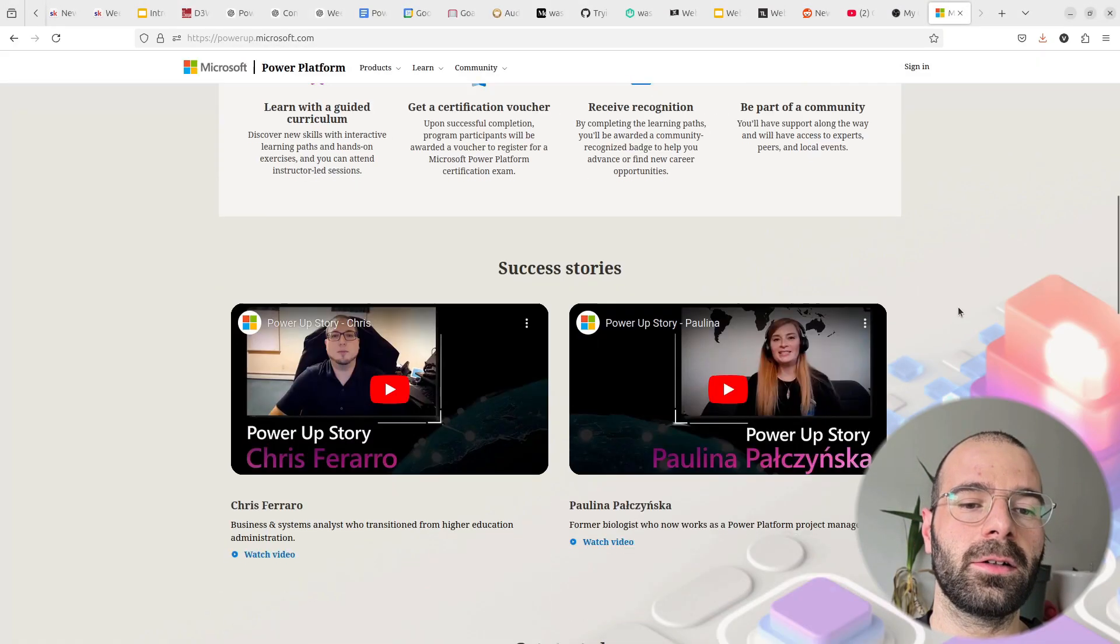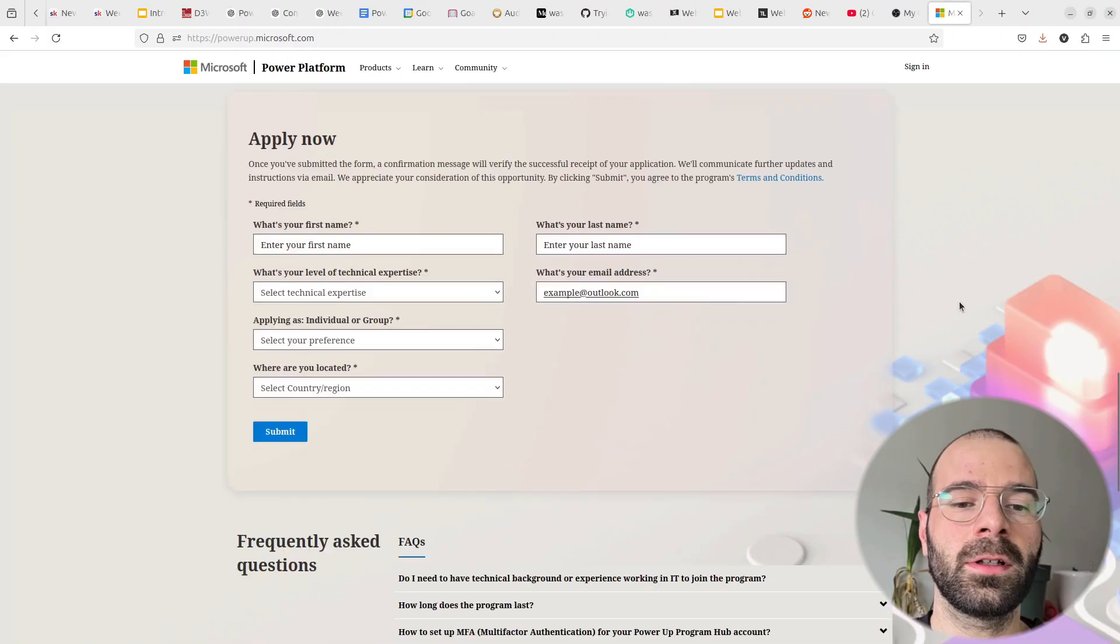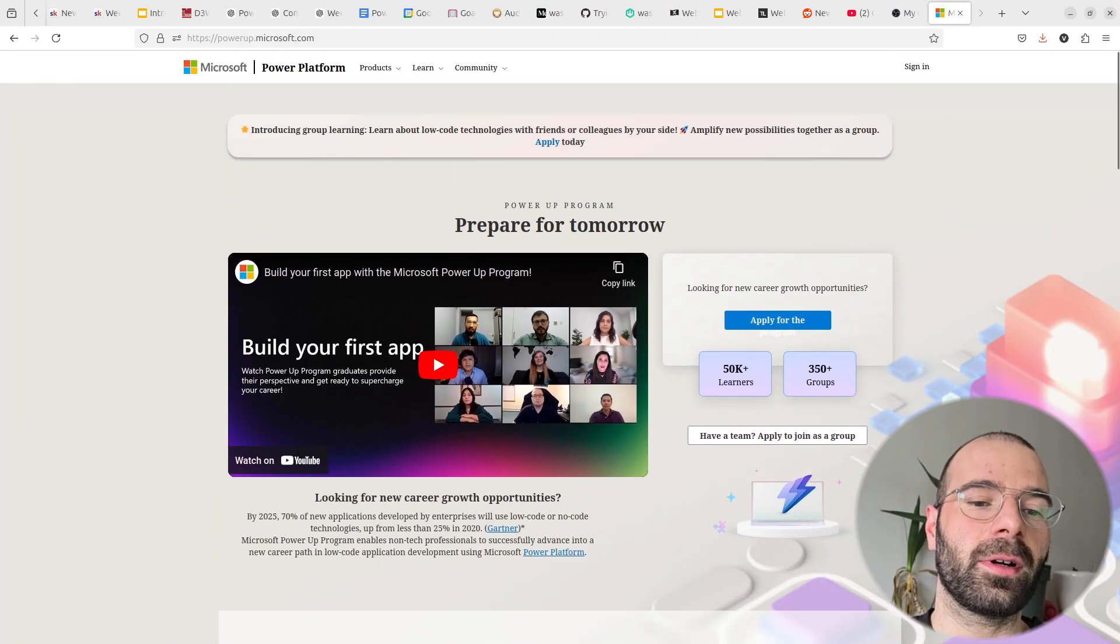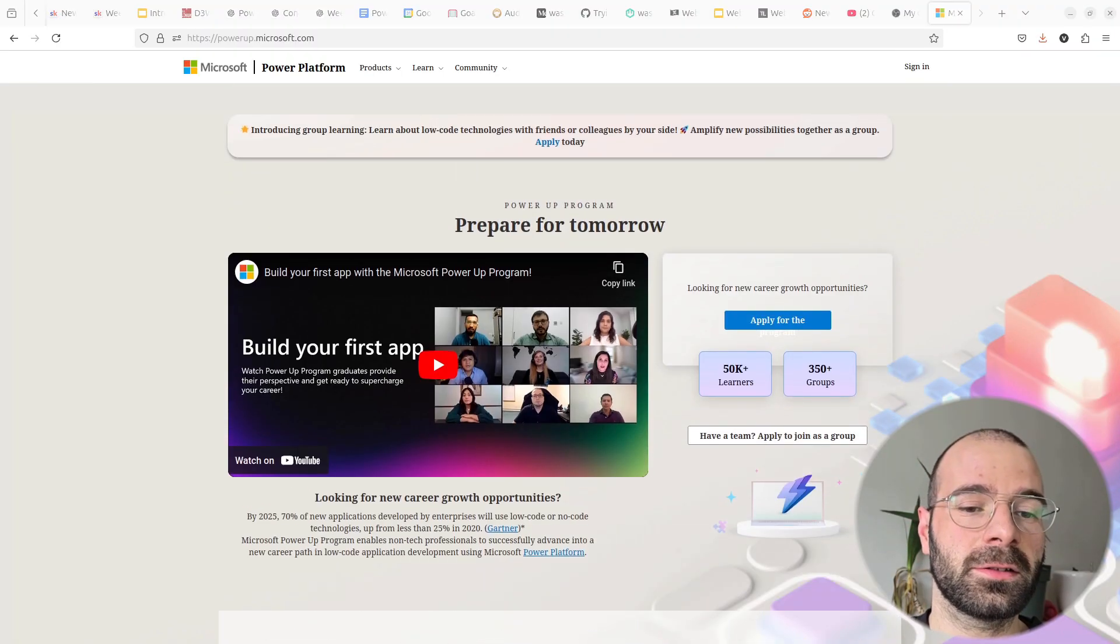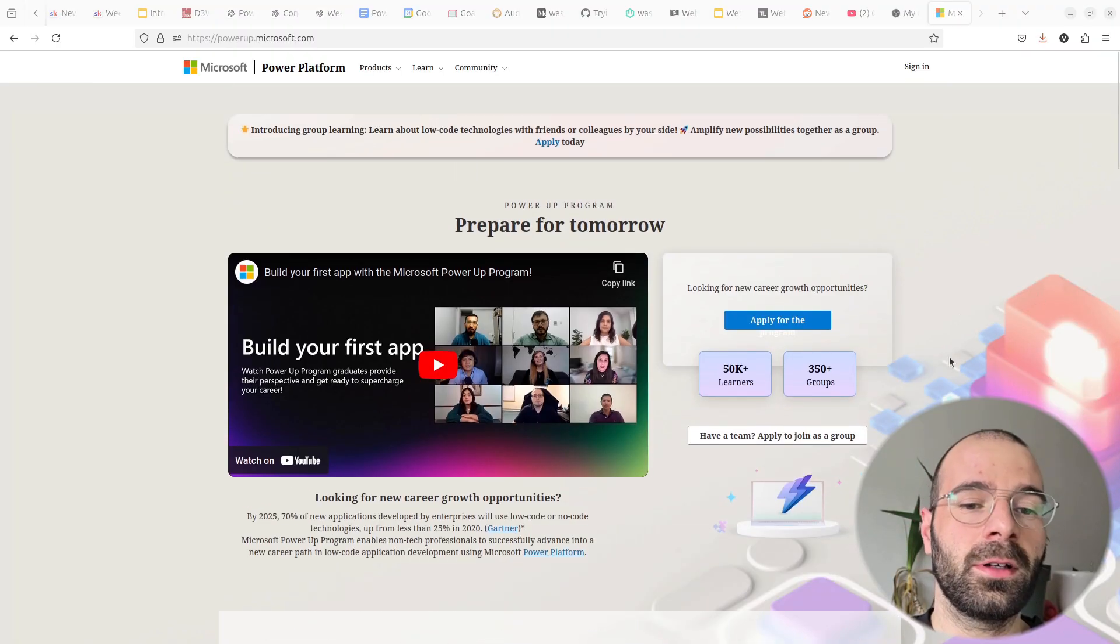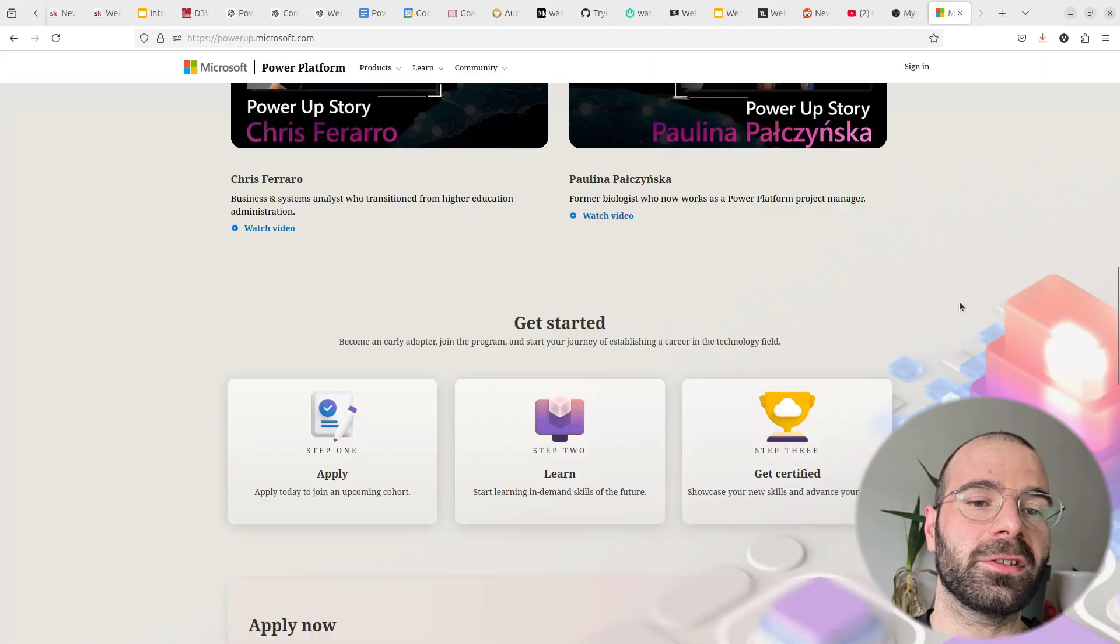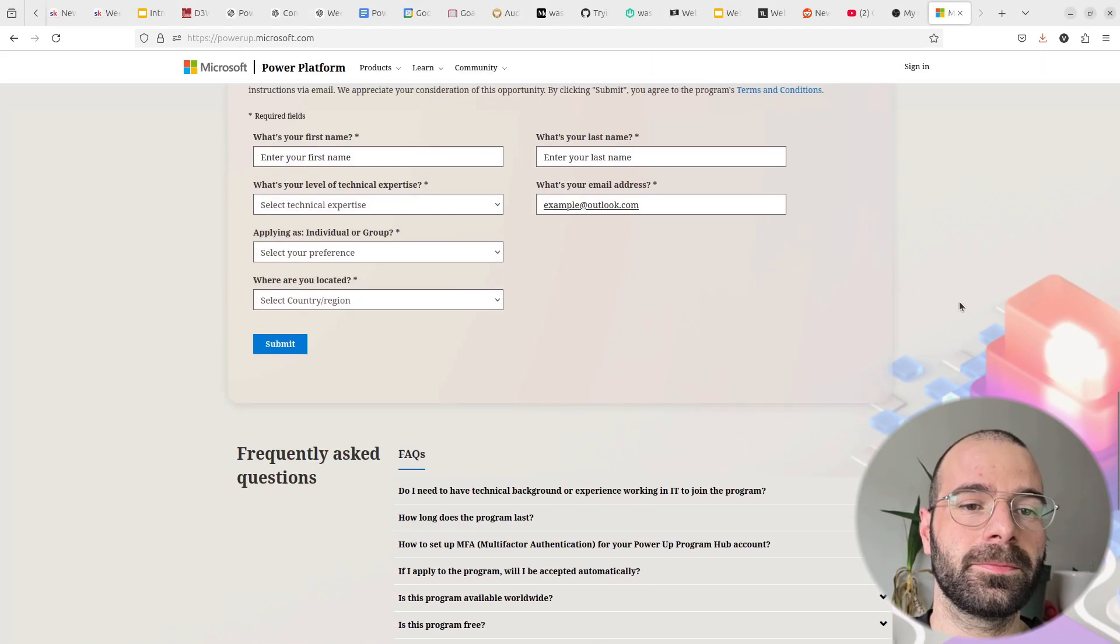Now you might be wondering, why is an experienced engineer like me joining a program meant for beginners? Well, there's a good reason, and today I'm here to share it with you.